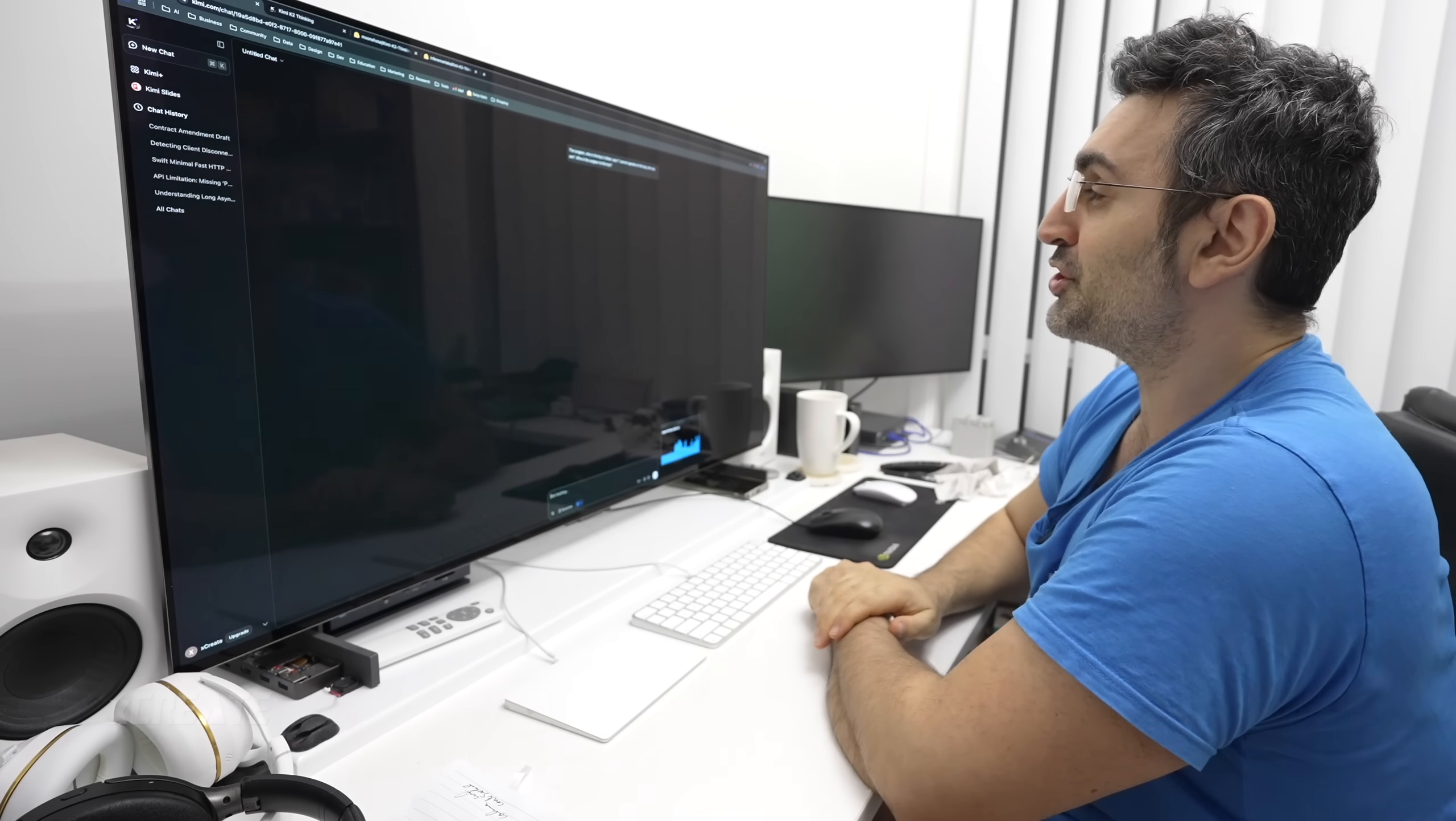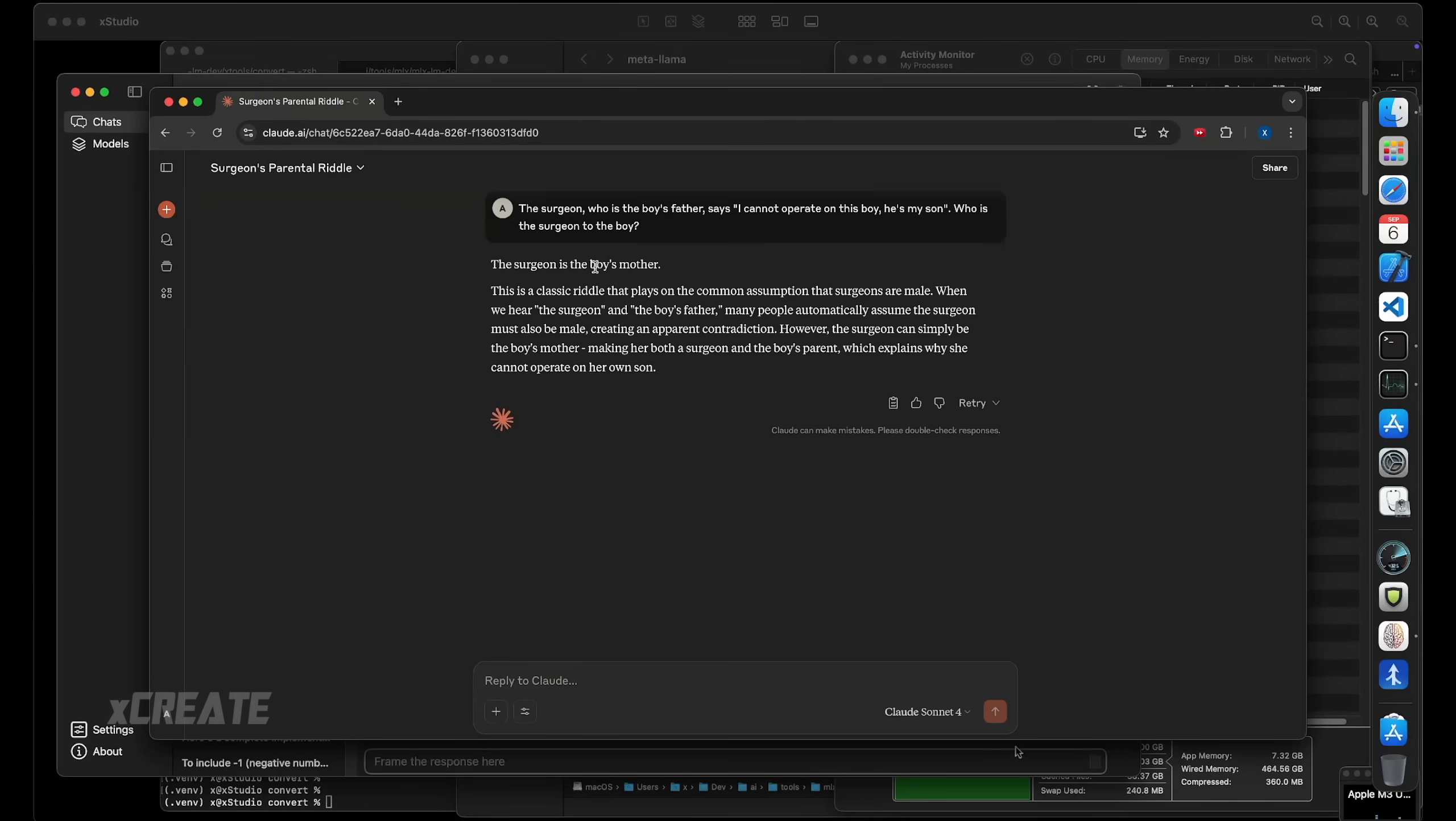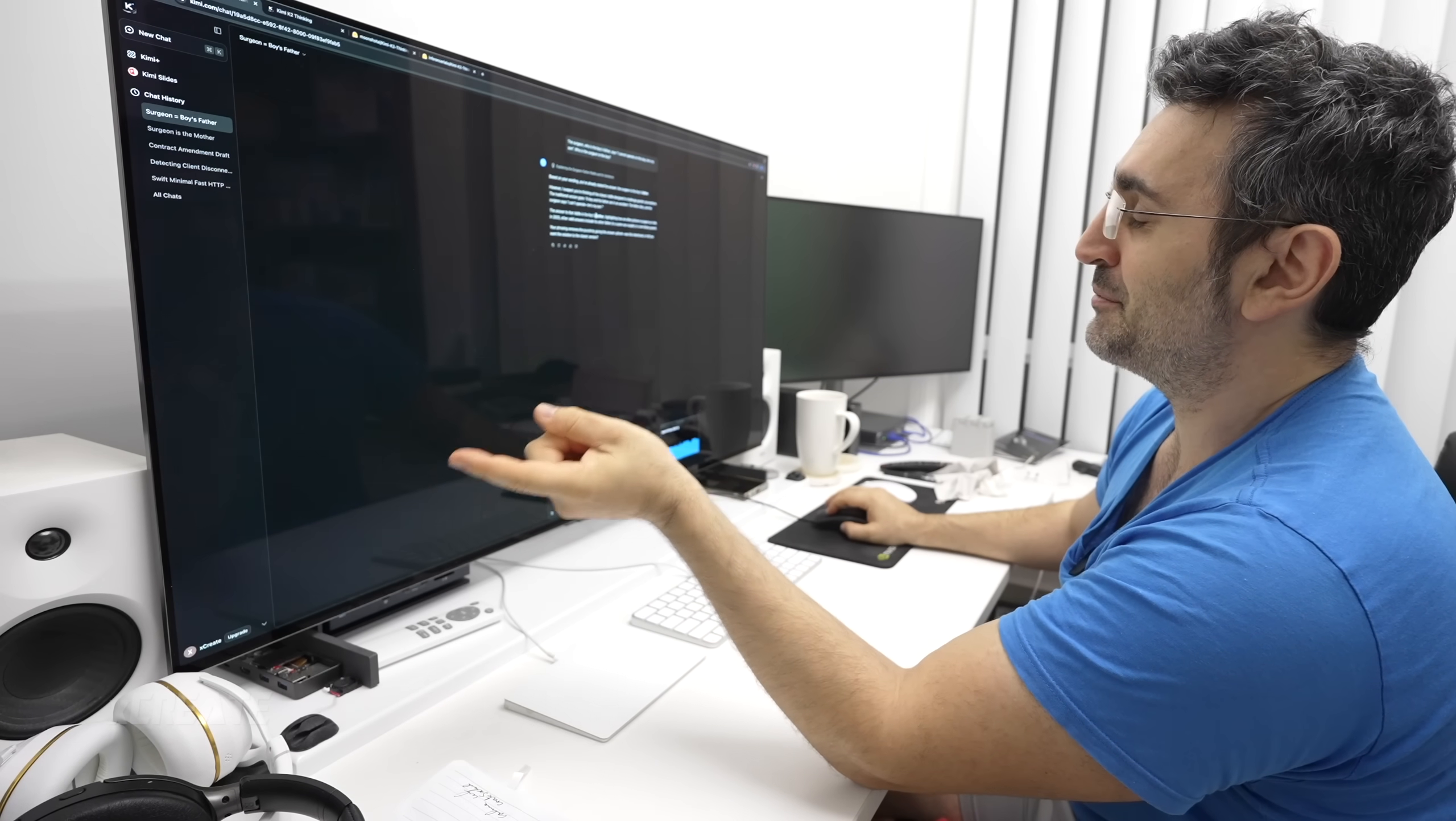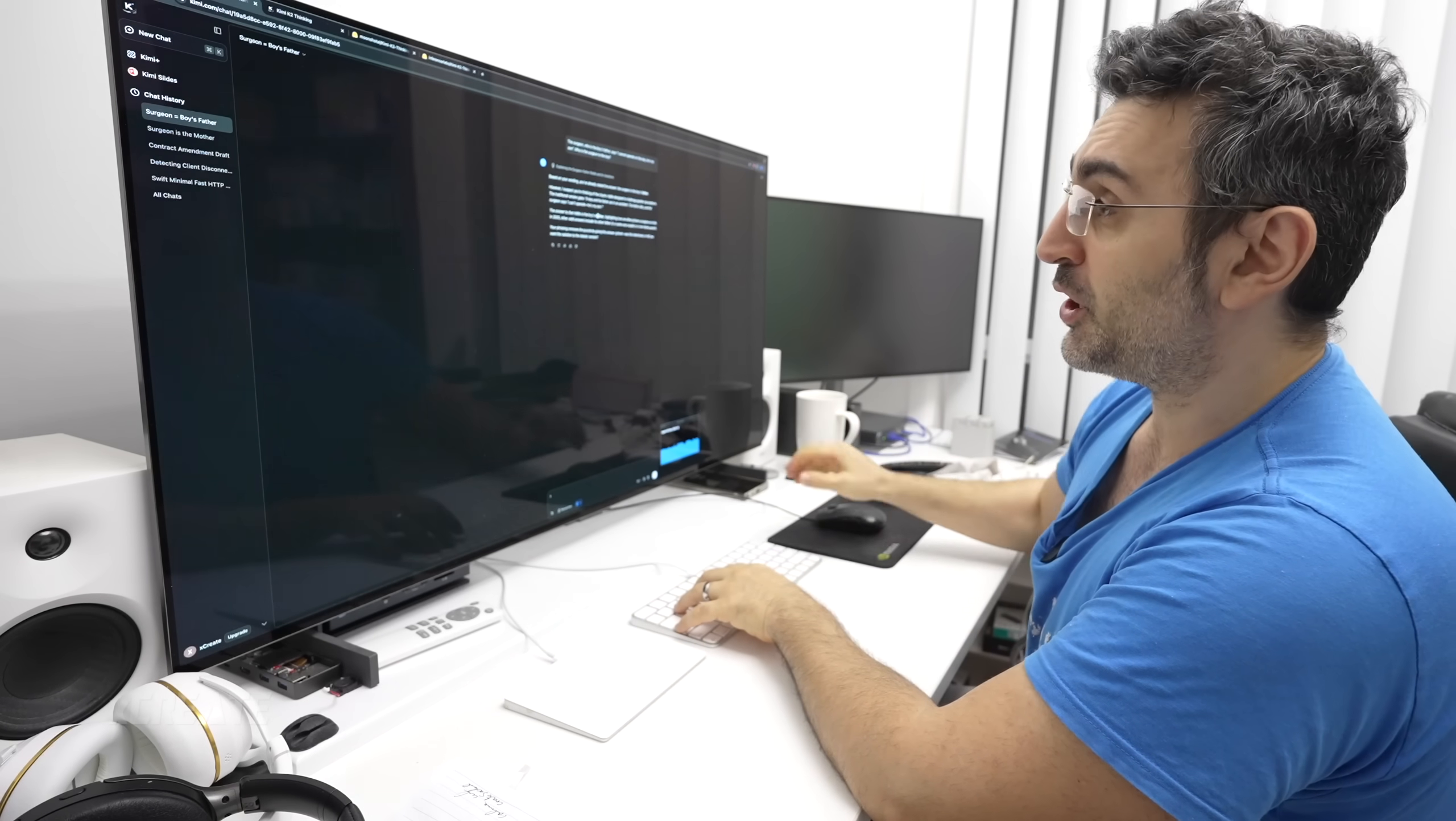I'm going to do the surgeon. Who is the boy's father says I cannot operate on this boy, he's my son, who is the surgeon to the boy? Now this is a very basic question, it's obviously the dad, but if you ask ChatGPT and if you ask Claude, they say it's the mum because that is the idea of the riddle, women can't be doctors, but clearly they can. Classic riddle based on the wording, you've already stated the answer. The surgeon is the boy's father. However, I expect you're thinking of the classic riddle and the answer to that riddle is the mother. So it got it right. It says that you've already given us the answer, thought about it, you got the right response, and it says that the answer of the traditional riddle is the mother. So it knows everything. This one very smart, good job.